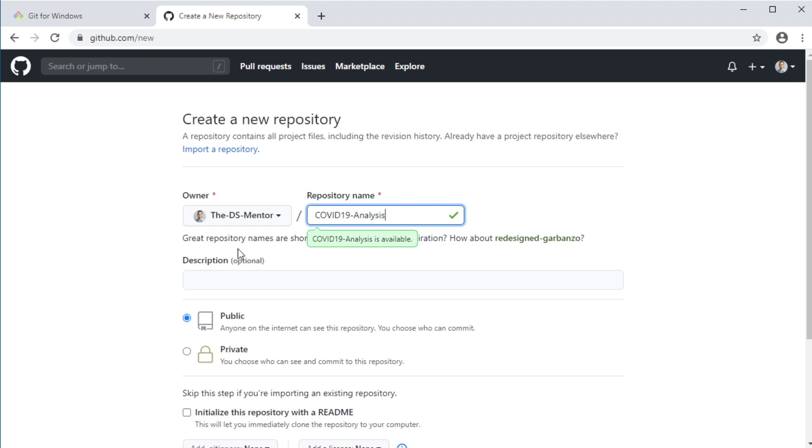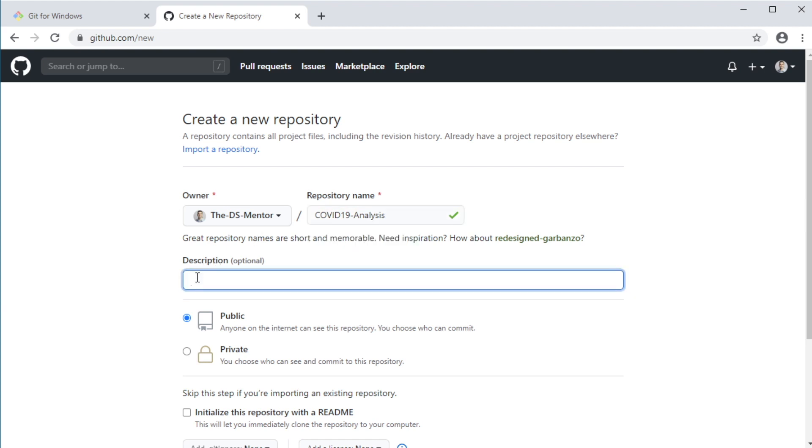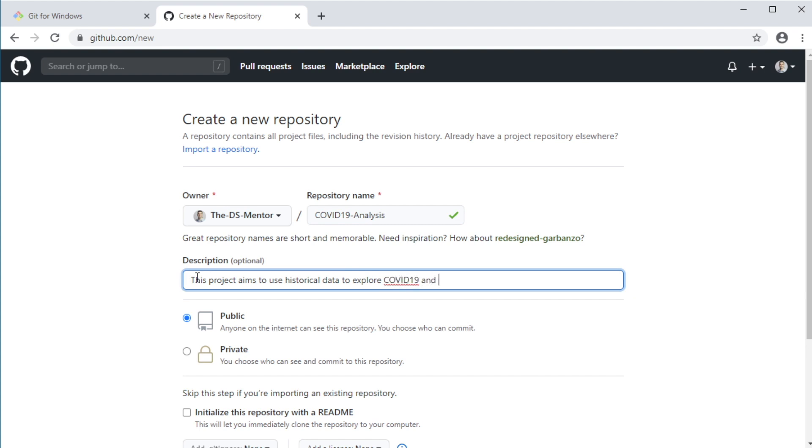Next, you will need to fill out the description field. Although it says optional, I highly recommend that you fill it out in order to give people an idea of what the repository is about. So let's write something like this project aims to use historical data to explore COVID-19 and to build a model that can predict its future propagation.